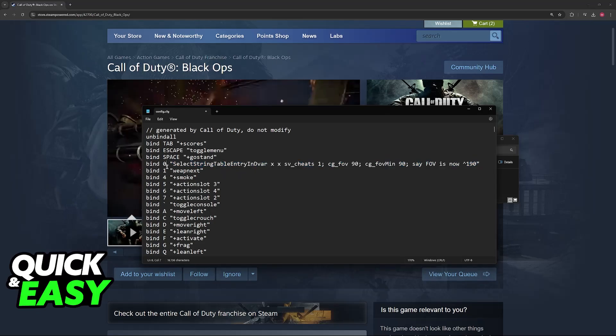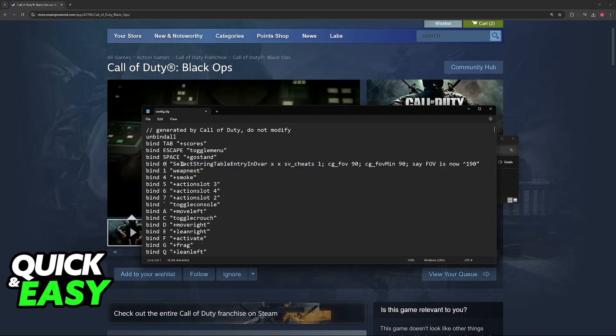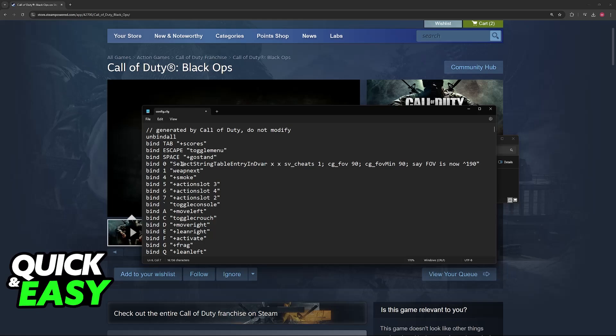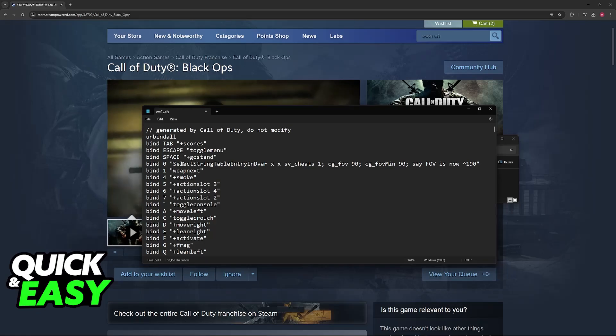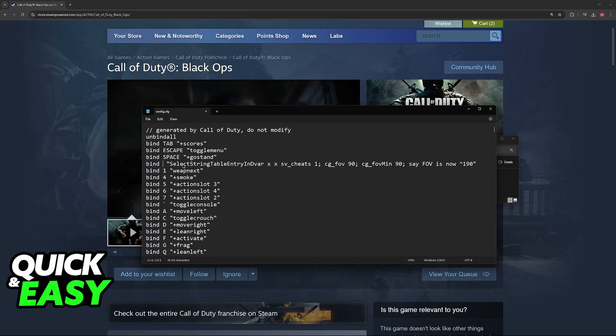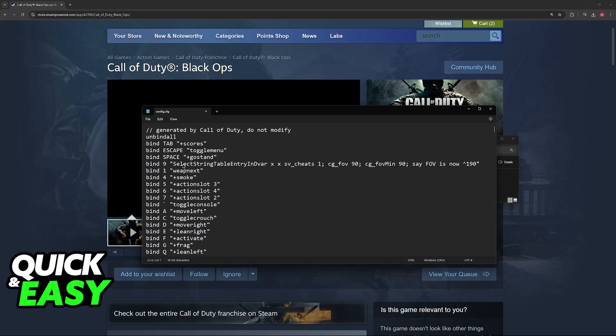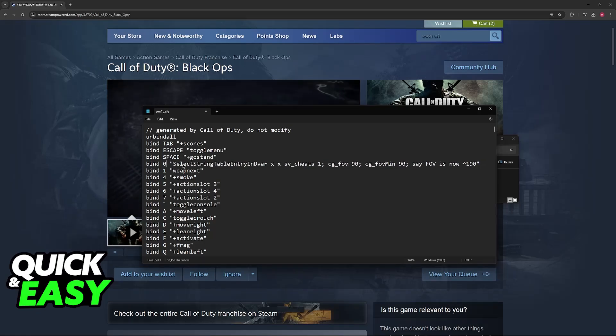So you can change 0. For example, if you wanted to set the FOV slider key to 9, you just have to change it like this. But you can keep it at 0, whatever you prefer.